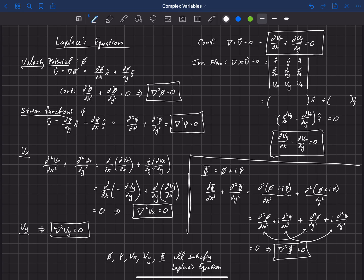This applies to potential flow, where we've applied the irrotational constraint and the incompressible continuity equation.